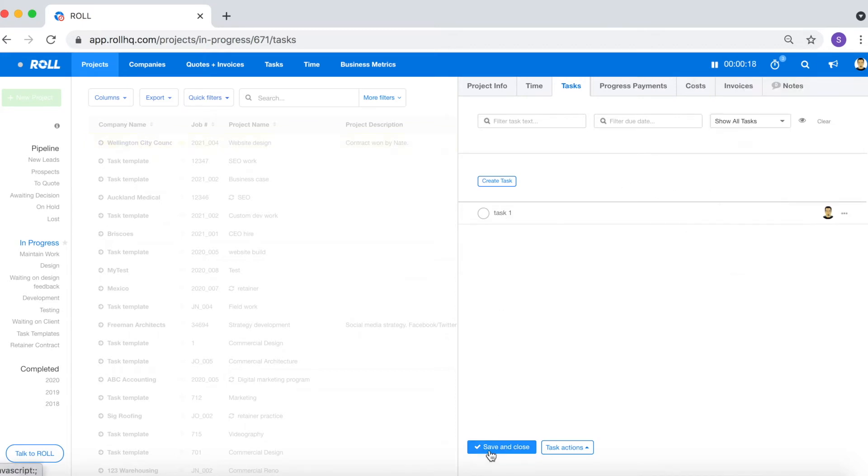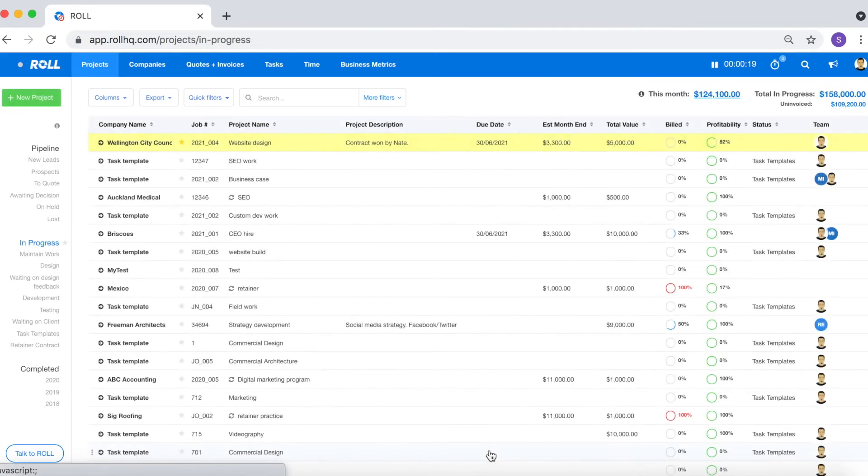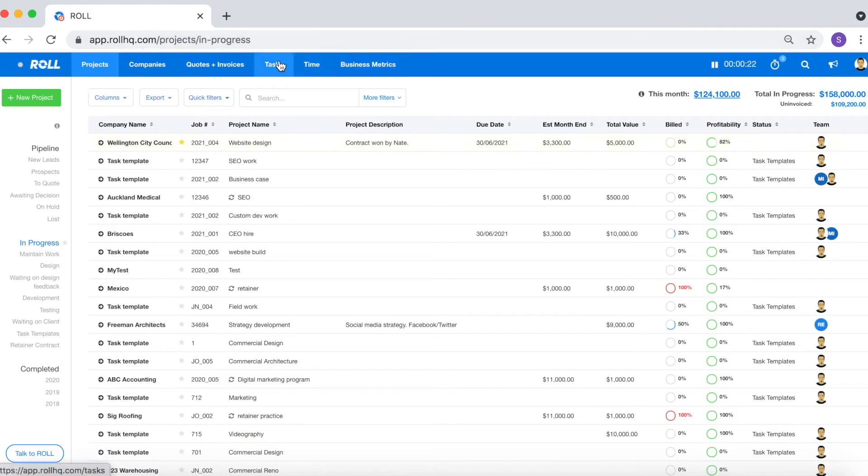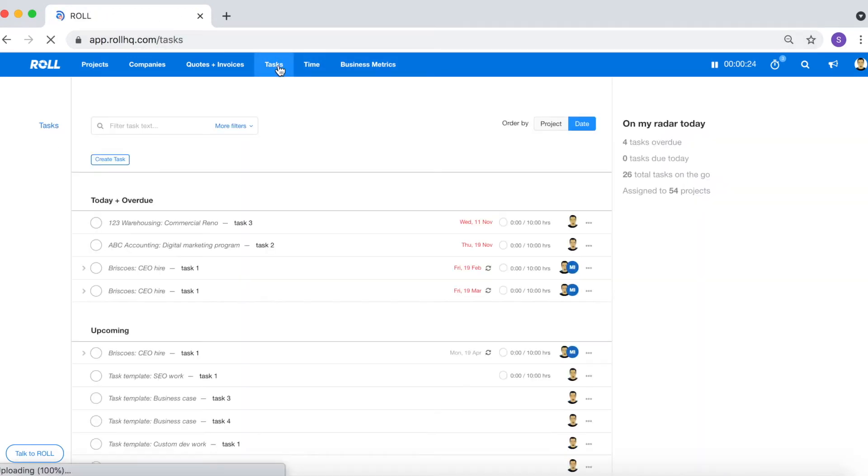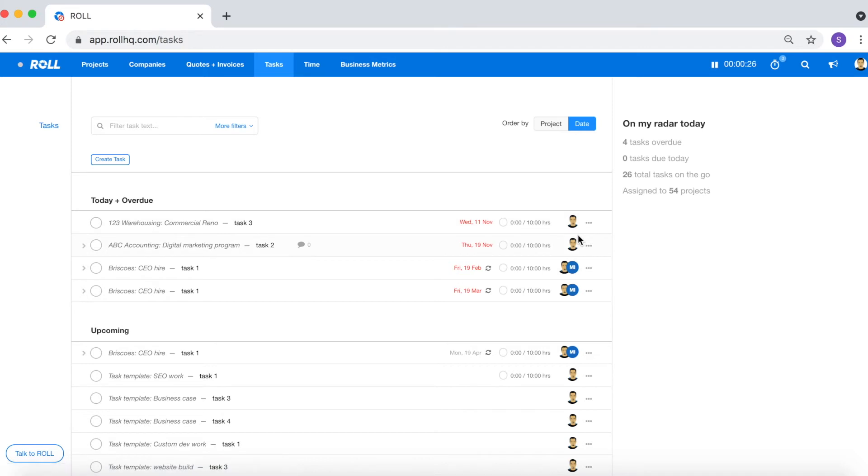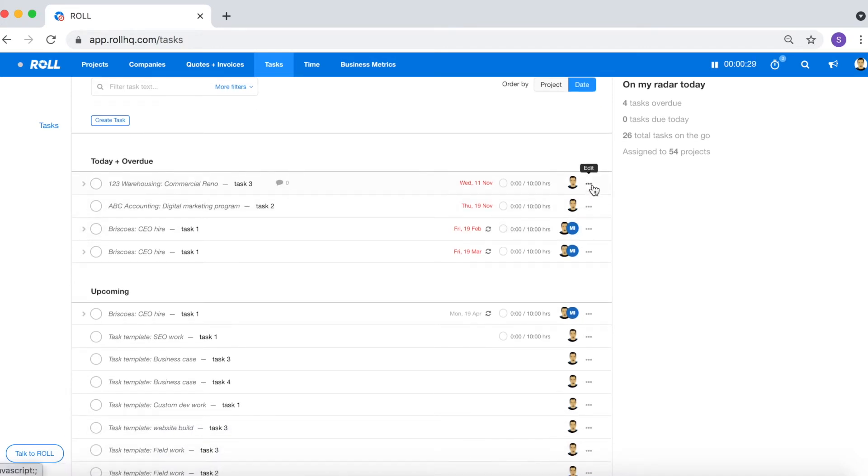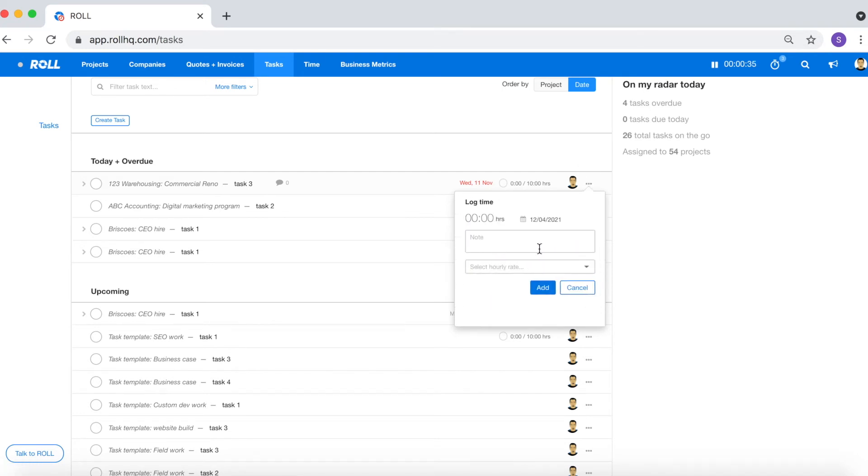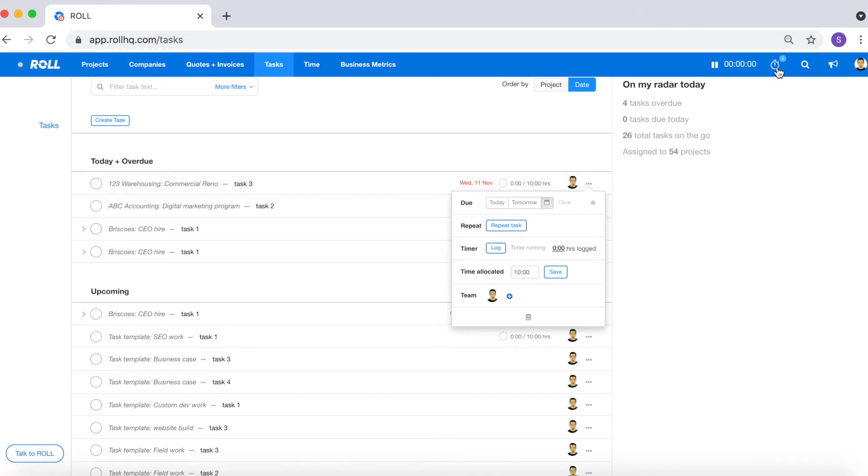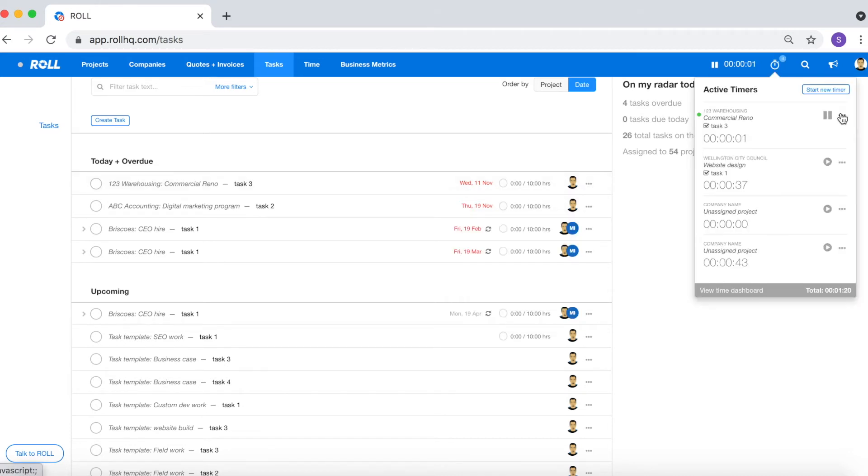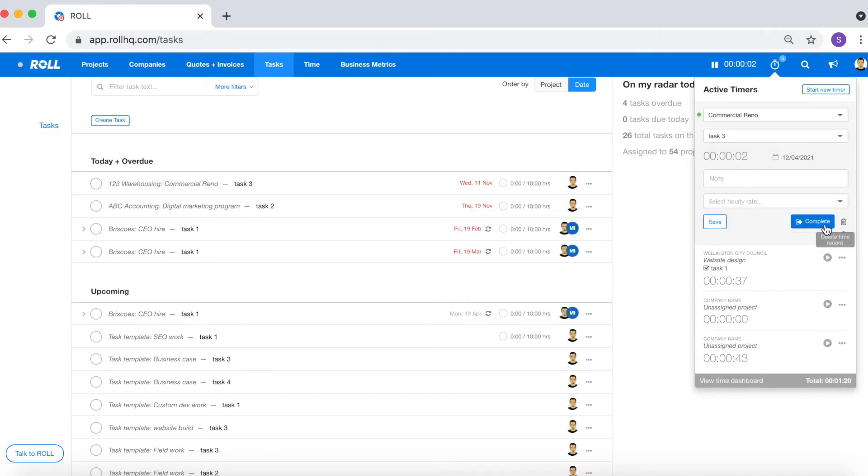The second method that you can use to log time against the task is to go to the general task tab, look for the task that you're wanting to log time against, click on the three grey dots, and again follow a very similar process of either clicking log and entering the details or clicking start and then clicking complete once your task is done.